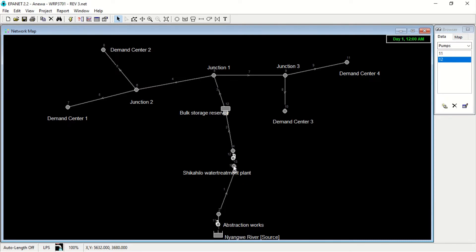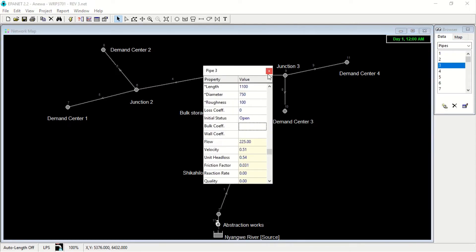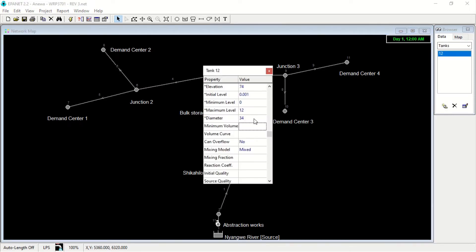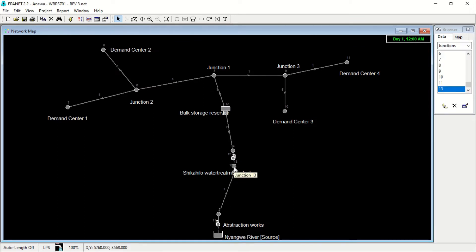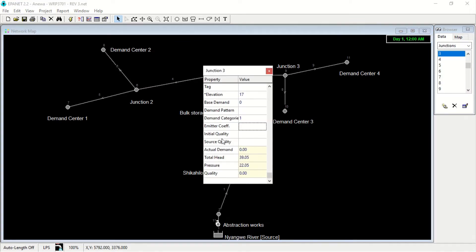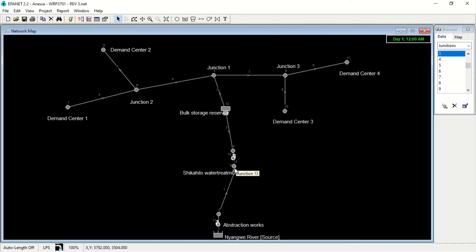Then we have another pump here. The reason for this pump is because this elevation is lower than this elevation here. When you double click, you can see that the tank has an elevation of 74 here, and then here at the Shikahilo, we can see an elevation of 17. So the water needs to flow from here to the bulk storage — that's why we need a pump here to help the water to flow.